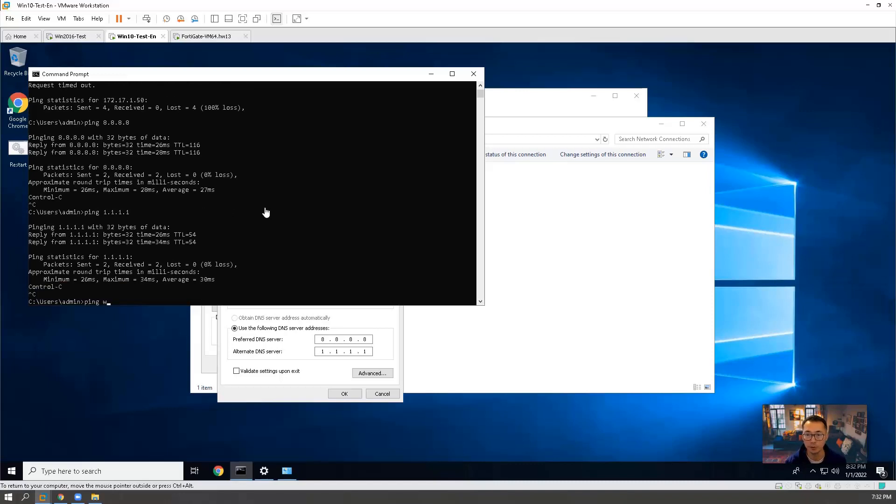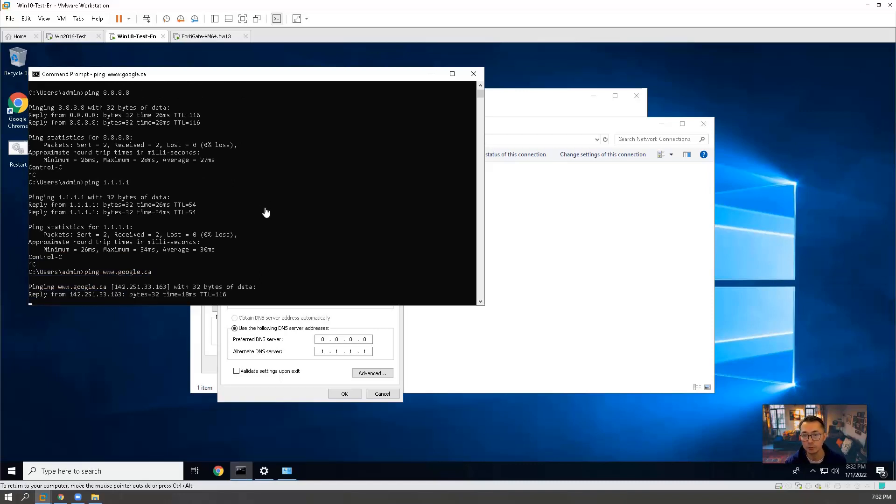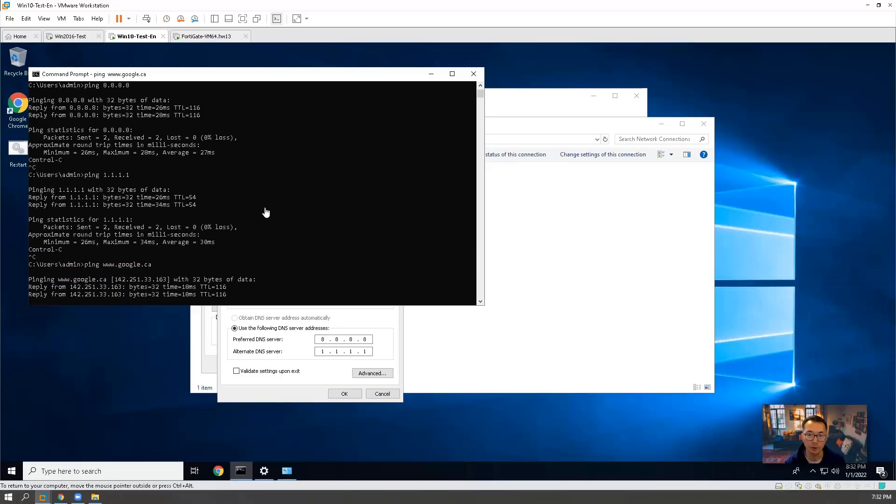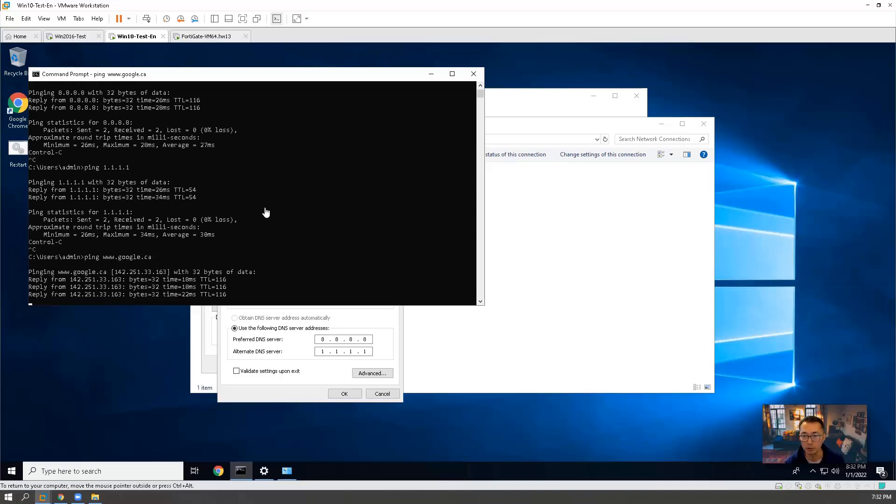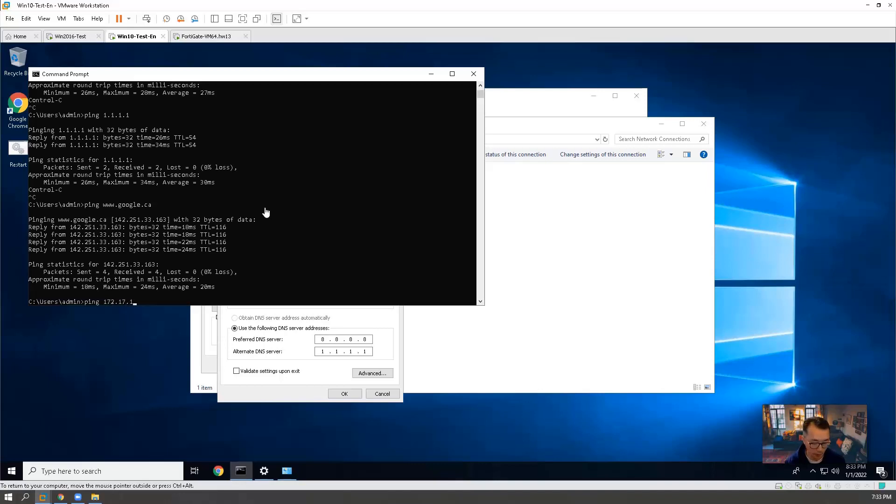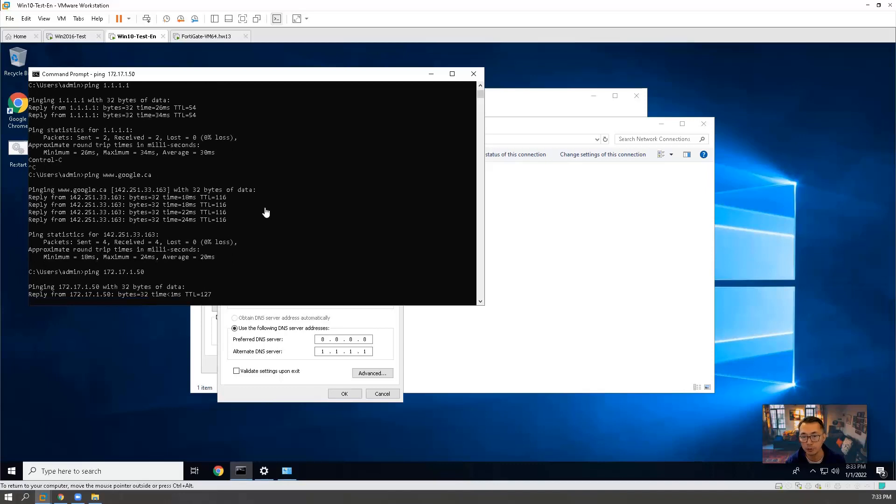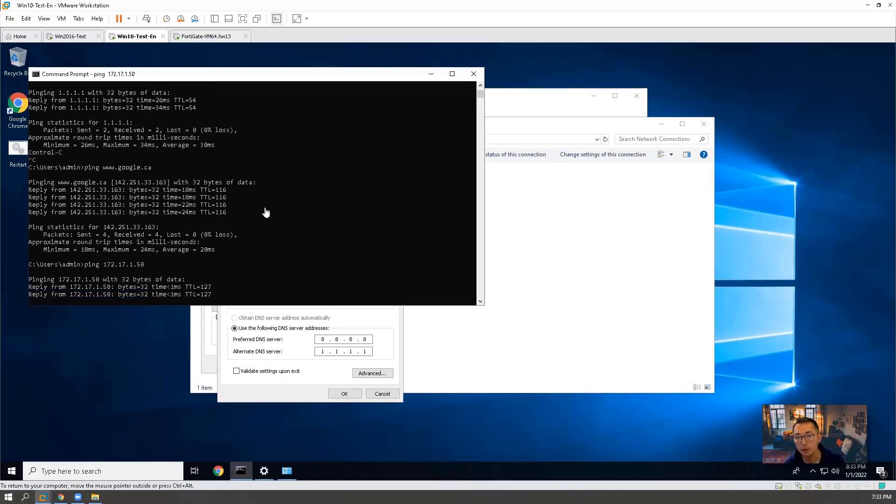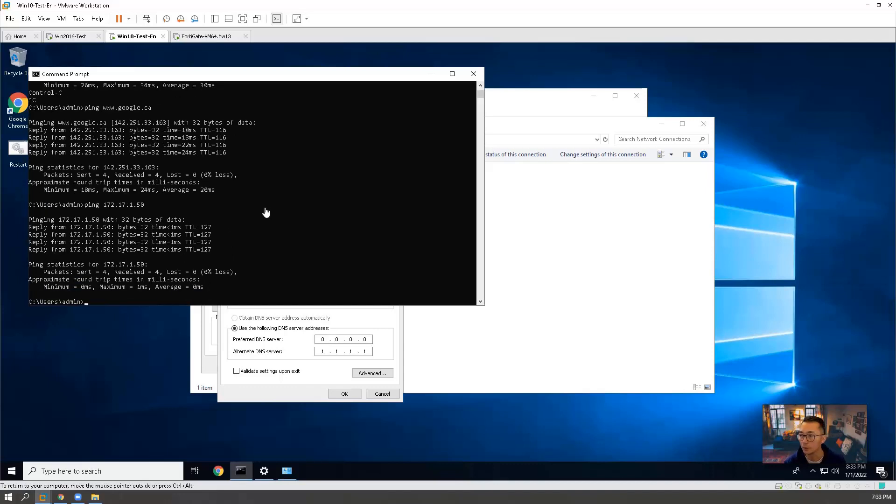We also can ping Google. We will get the DNS. This is our Russian IP address. And then we can ping it. Same thing. Since we have LAN to DMZ rule, we also should be able to ping. So that's pretty much everything in today's video.